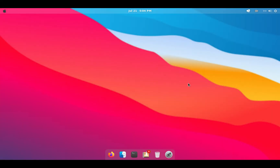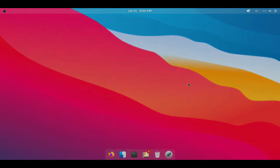Hello there. Today we are going to make GNOME look like macOS Big Sur. So let's begin.